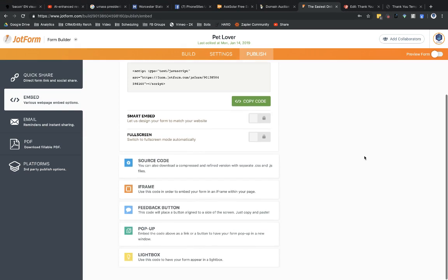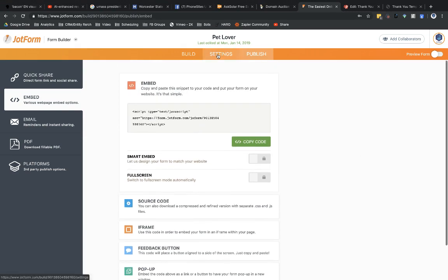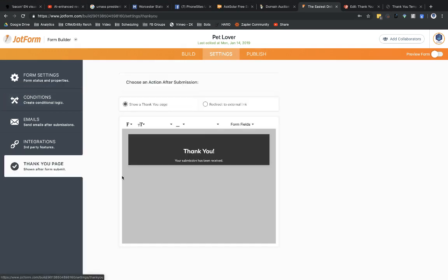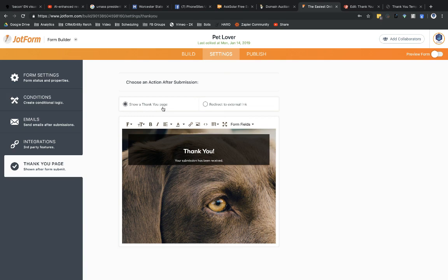Kind of curious to see where that would be for a redirect. Right here. So under settings, you can either have them show a thank you page, and then that thank you page, see what happens.